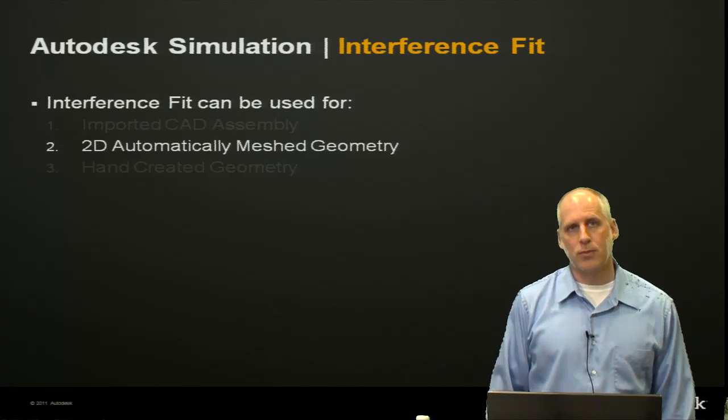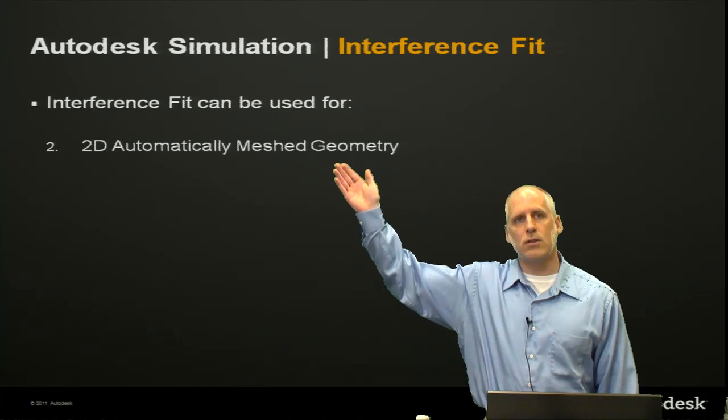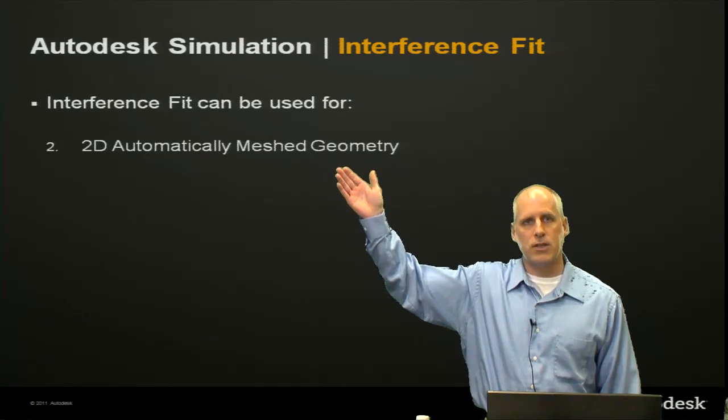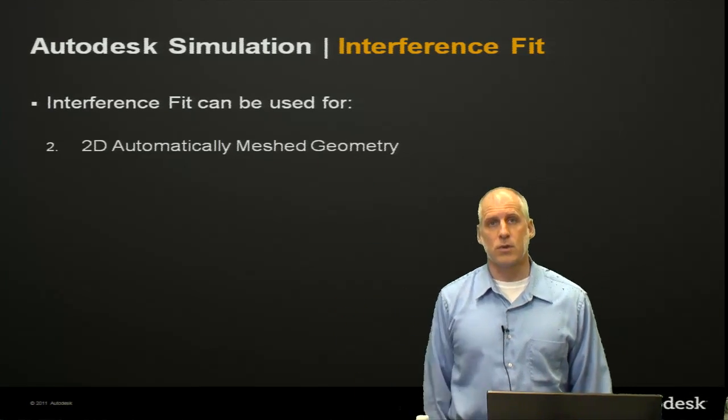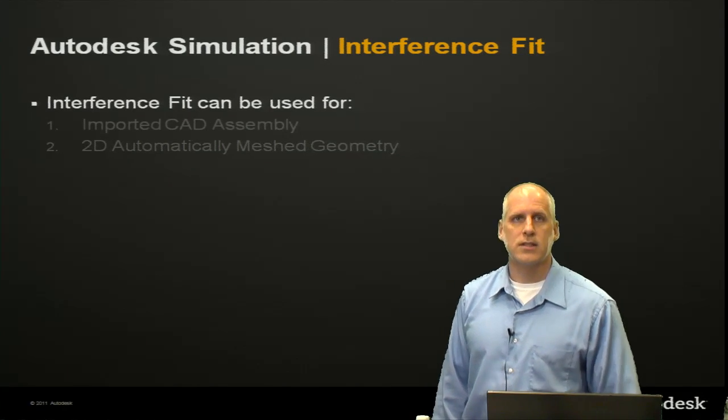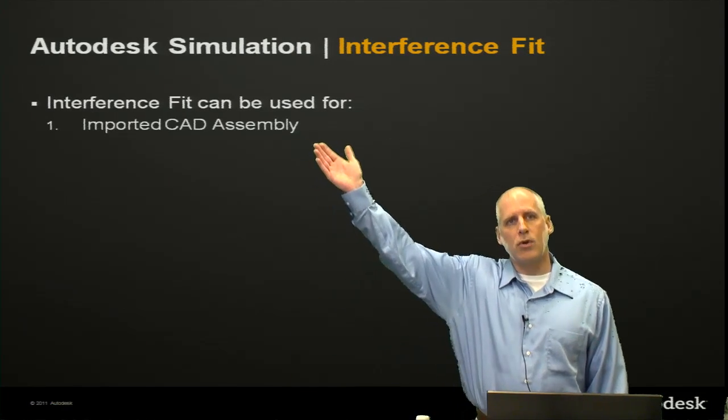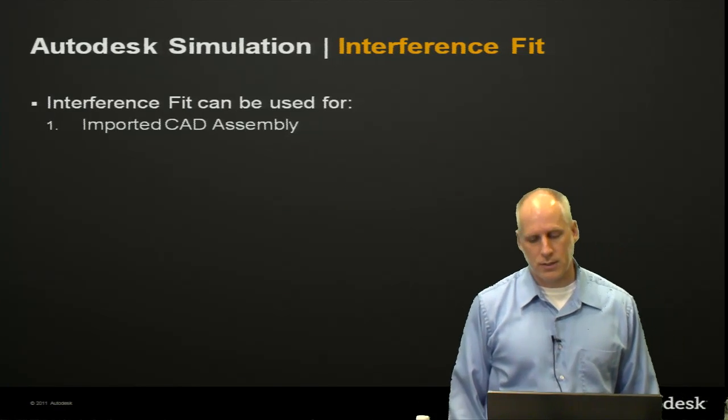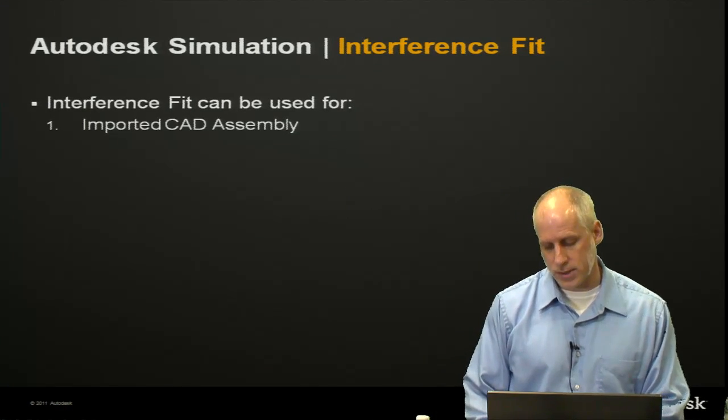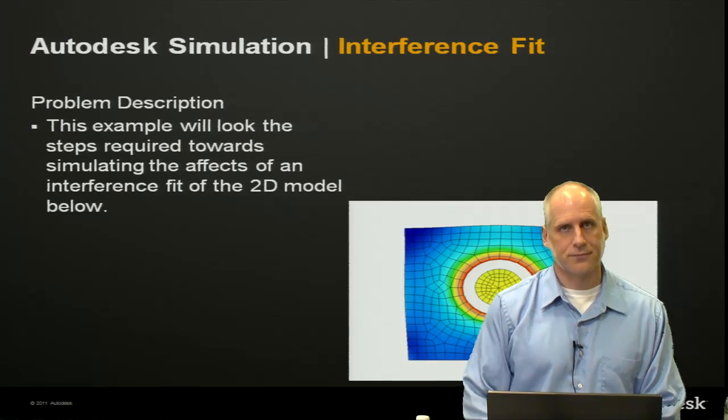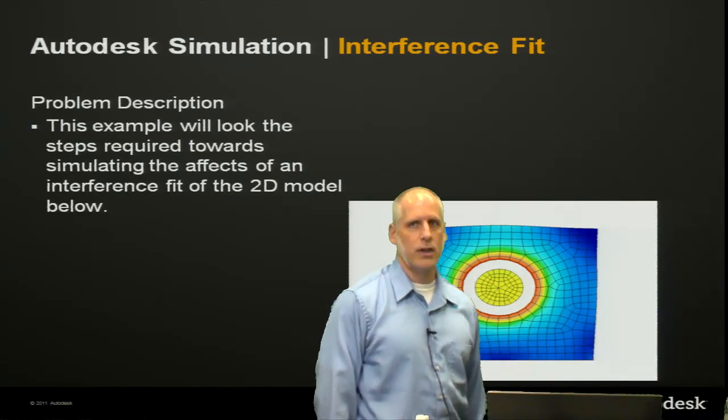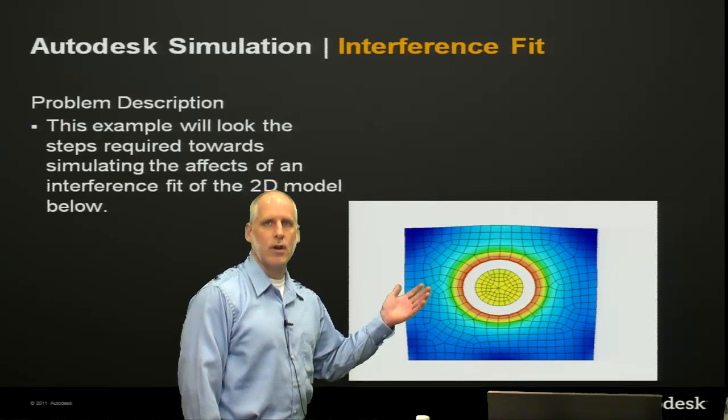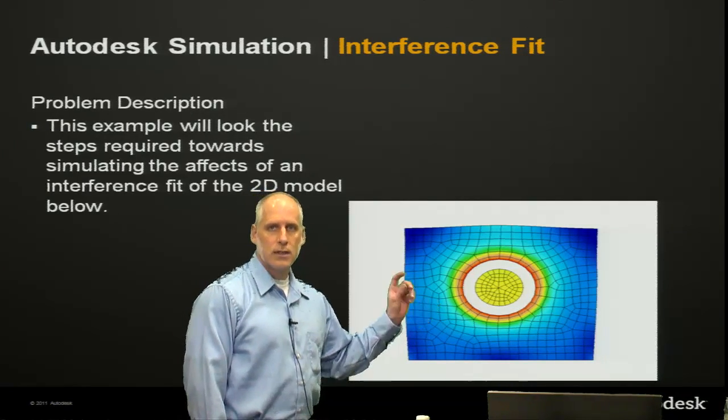We're going to do a couple examples. The first example is a 2D automatically mesh geometry first because it's more simple. The next example will be importing a CAD assembly, which will probably be a more typical application. We'll build off the first example.